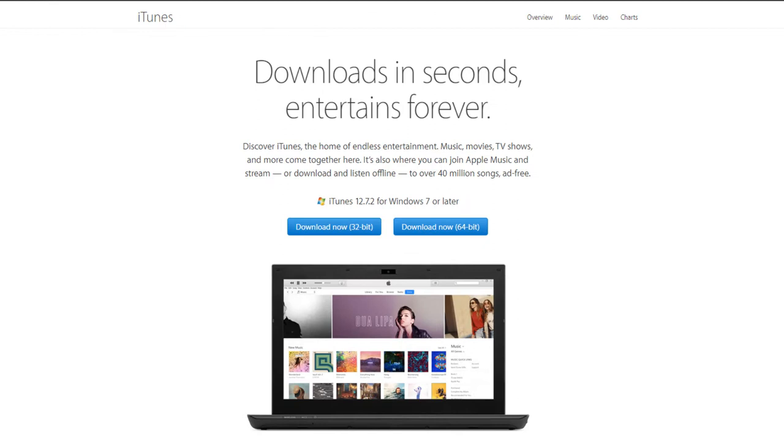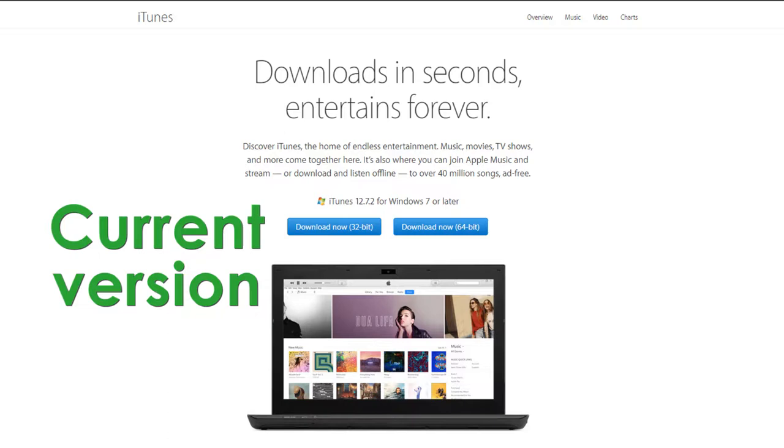Hi everyone! Today I'm going to show you how to install iTunes on your PC.